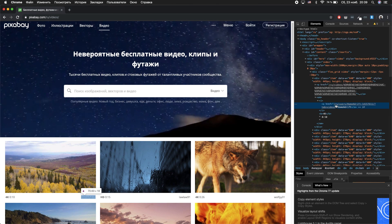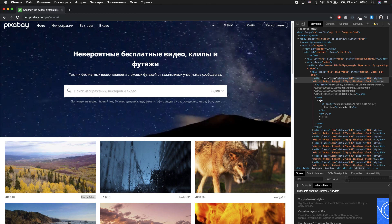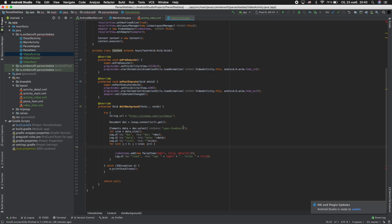And find video class. Our class is div class item. Copy this. Go to Android Studio. Write div.item.